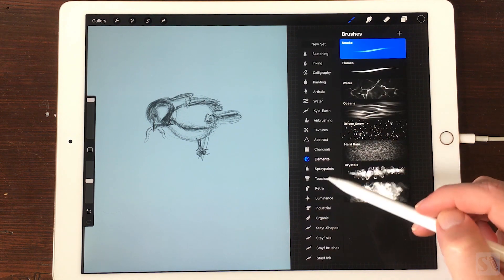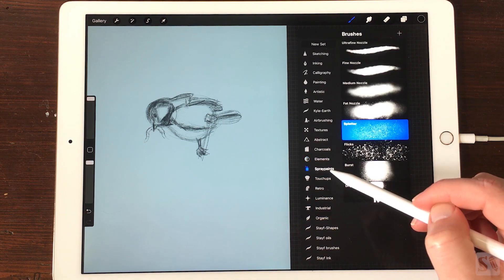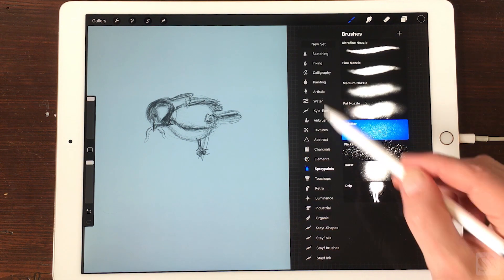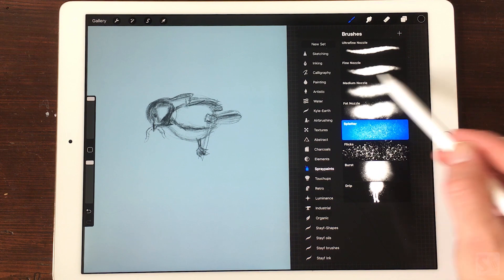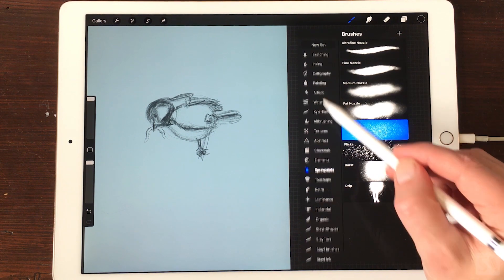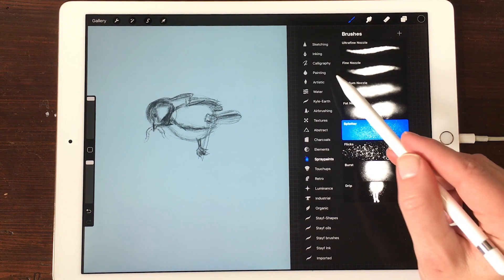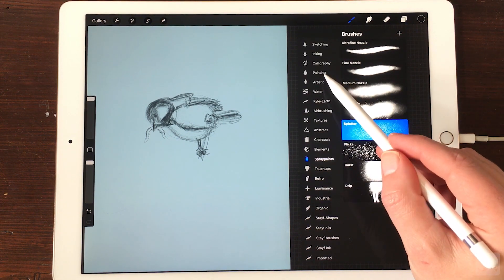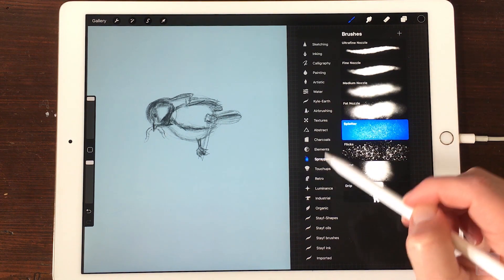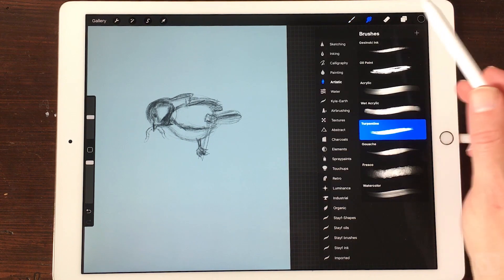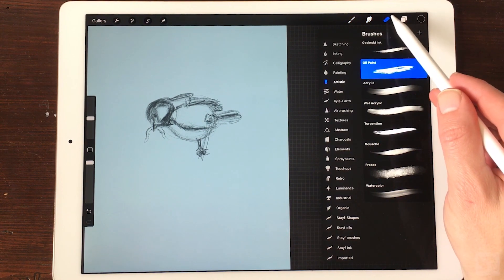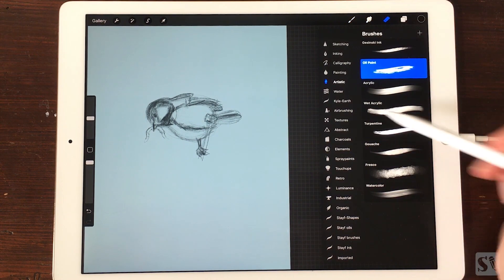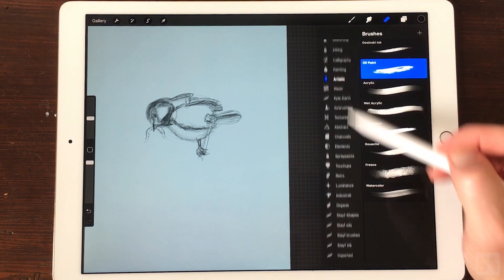On the right you can select the brush you want to draw with. All of the brushes are available to smudge and erase with. Check out all the brush sets and default brushes.